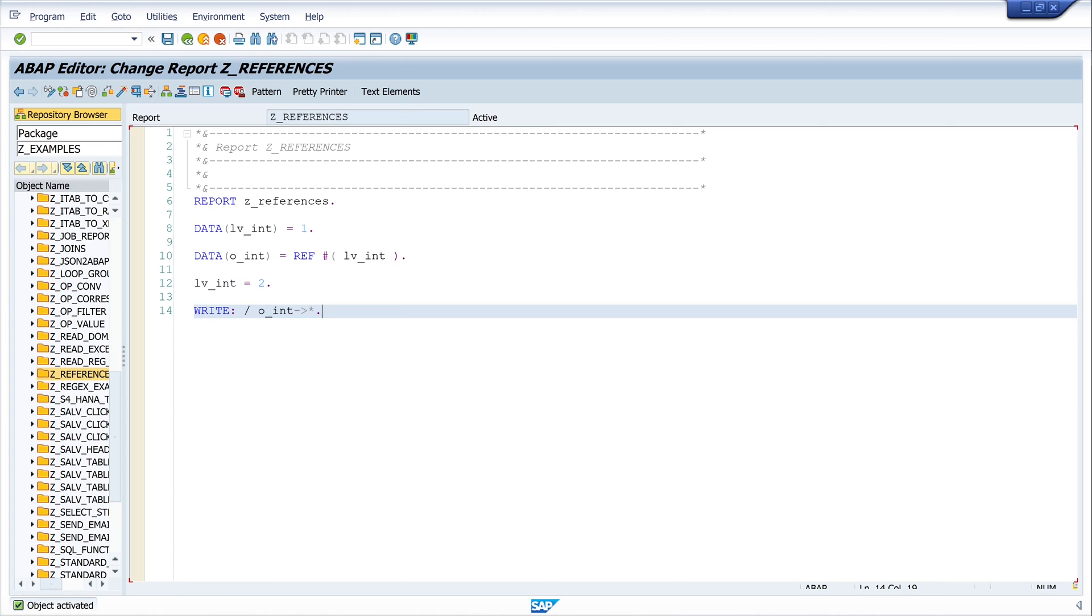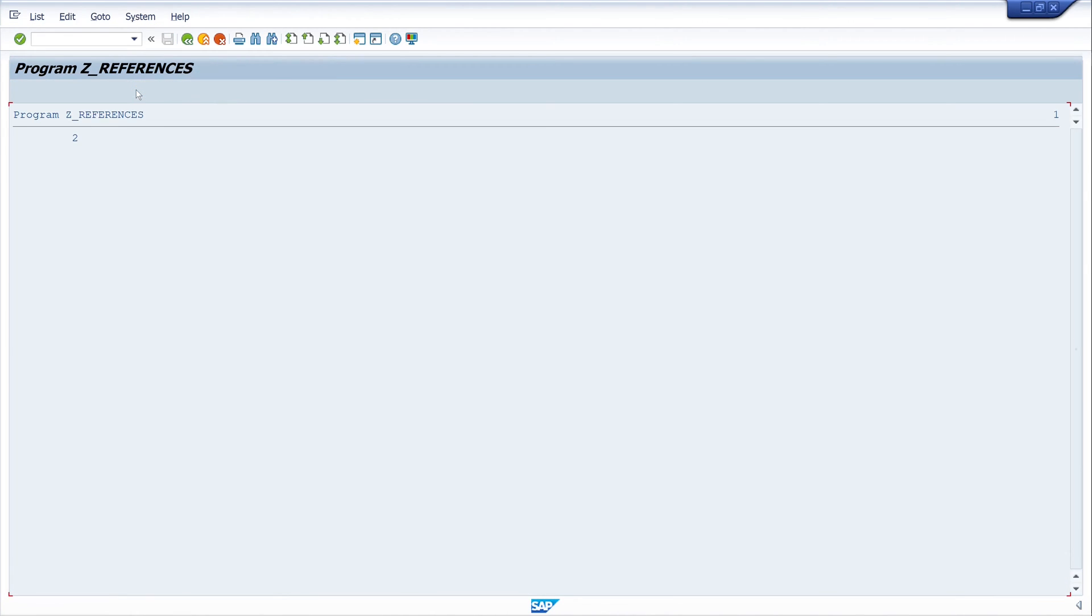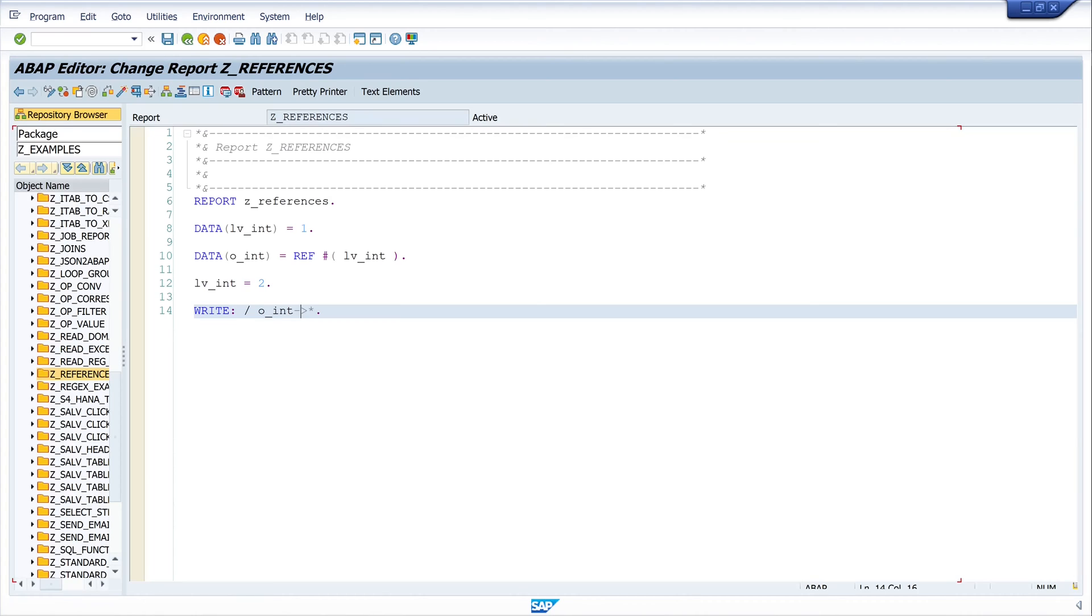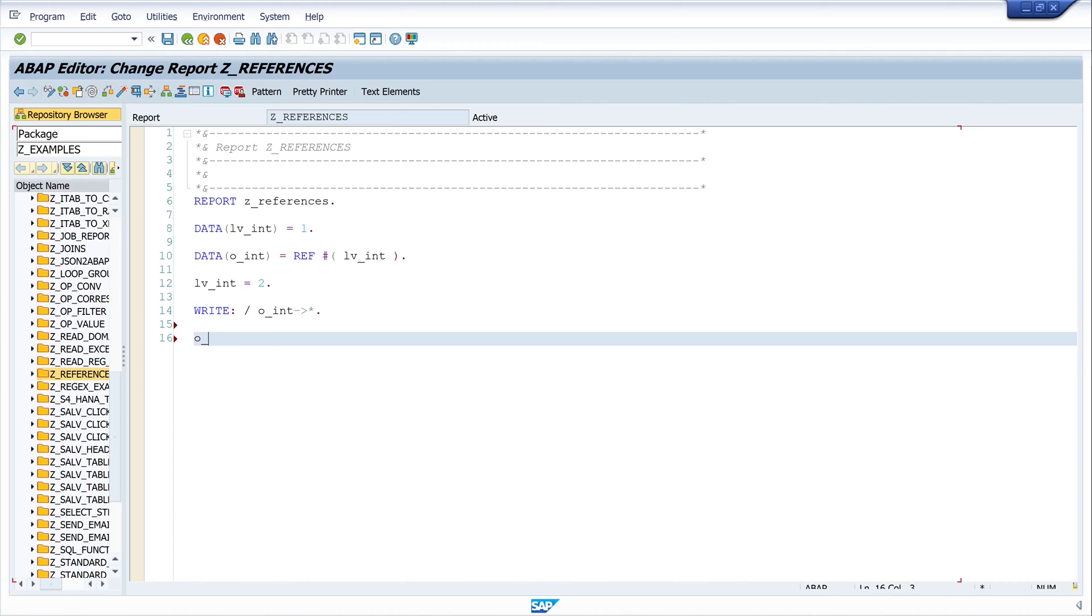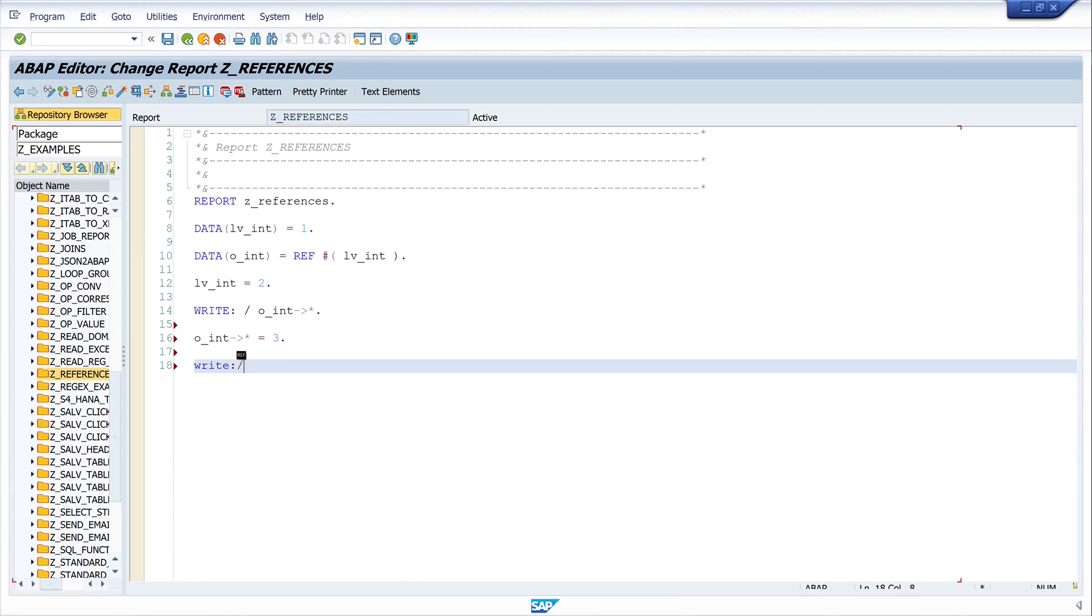So pretty brain activate and let's run the program and the output should be two. Yes, two. Let's go back. So next I set a new value over the reference. So I write here oint is three and then I write my variable lvint.